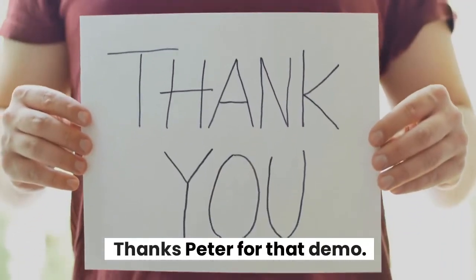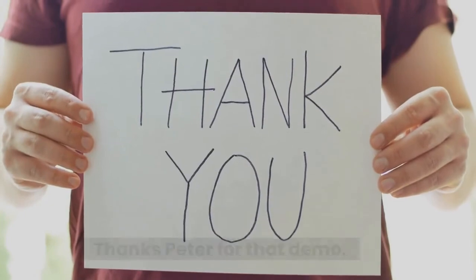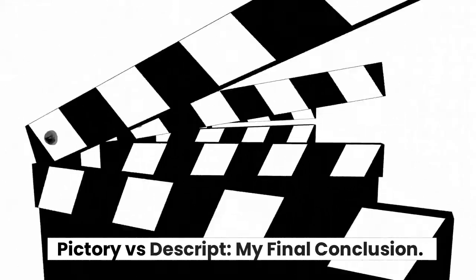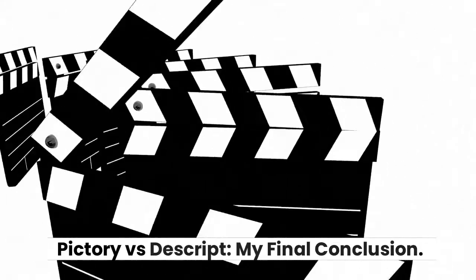Thanks Peter for that demo. Pictory versus Descript, my final conclusion.